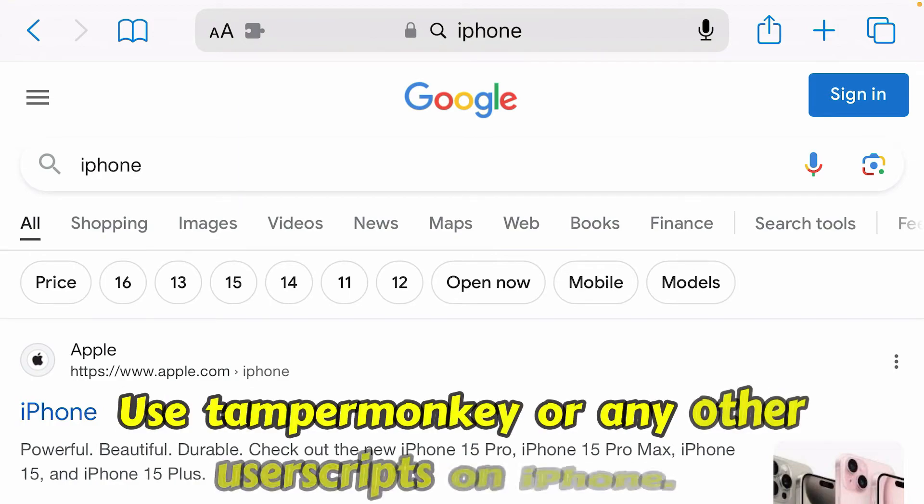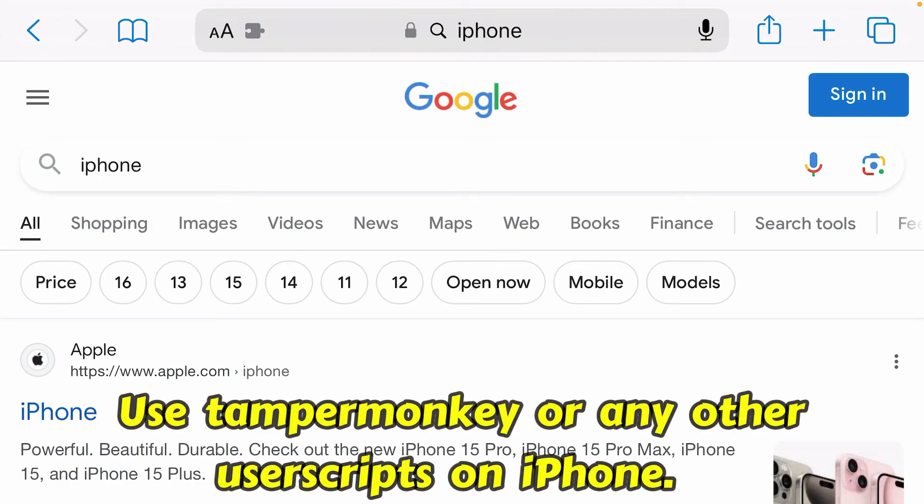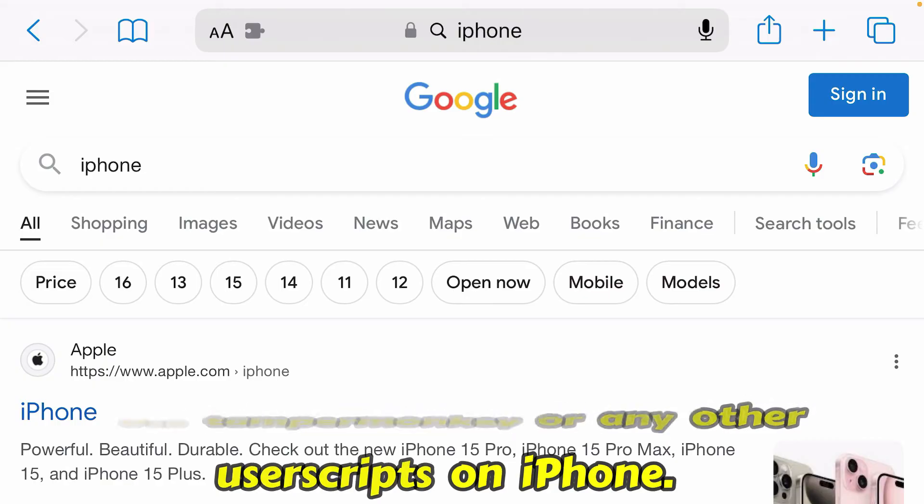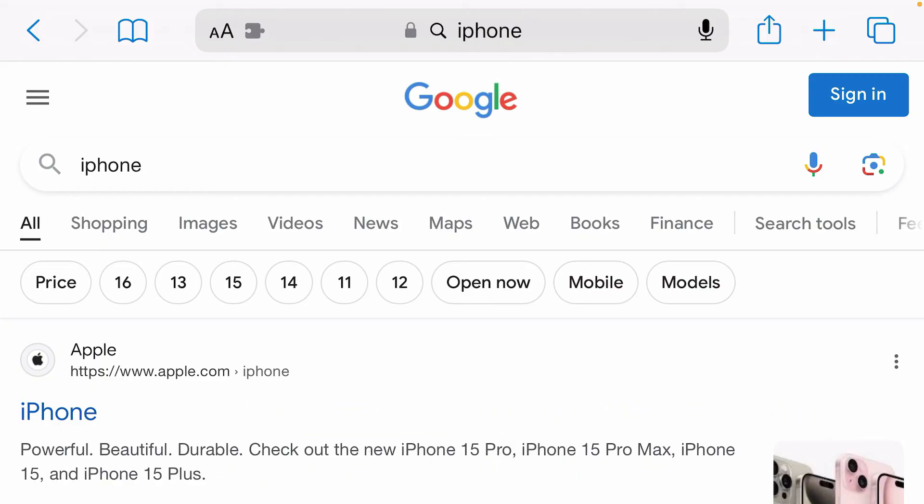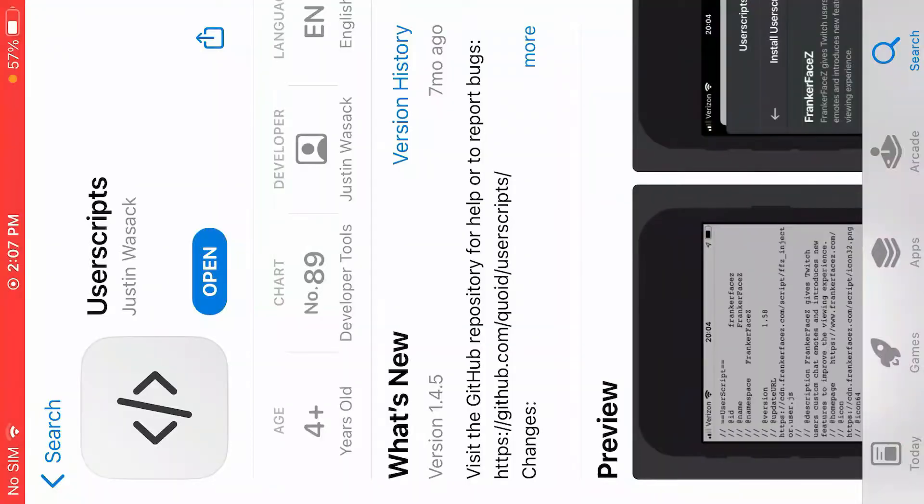I'm on Safari on iPhone right now. I'm going to show you in this video how you can use Tampermonkey scripts on iPhone Safari. Firstly, you're going to go to App Store and install this app.